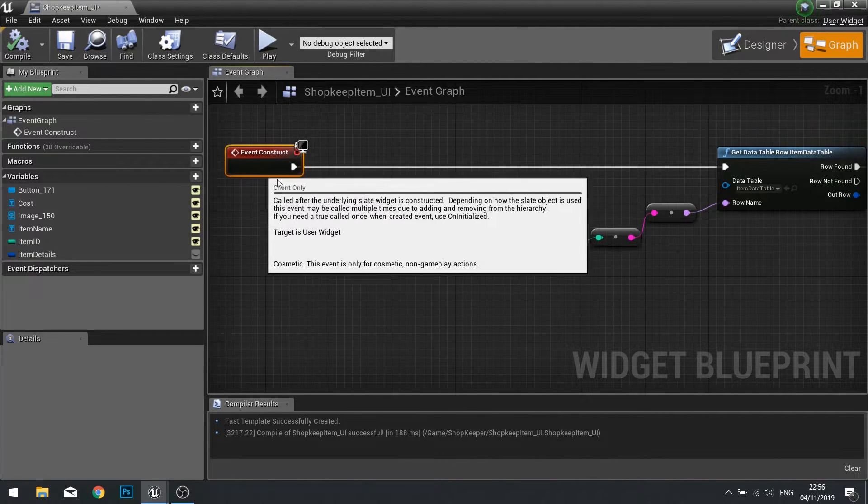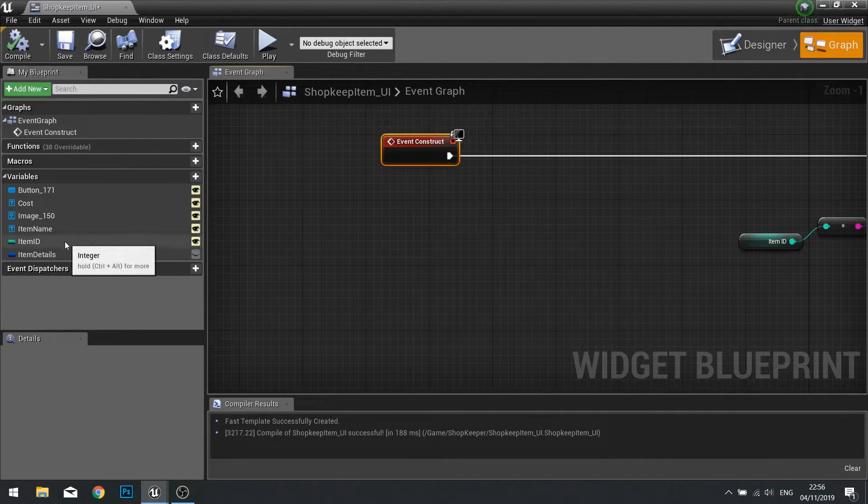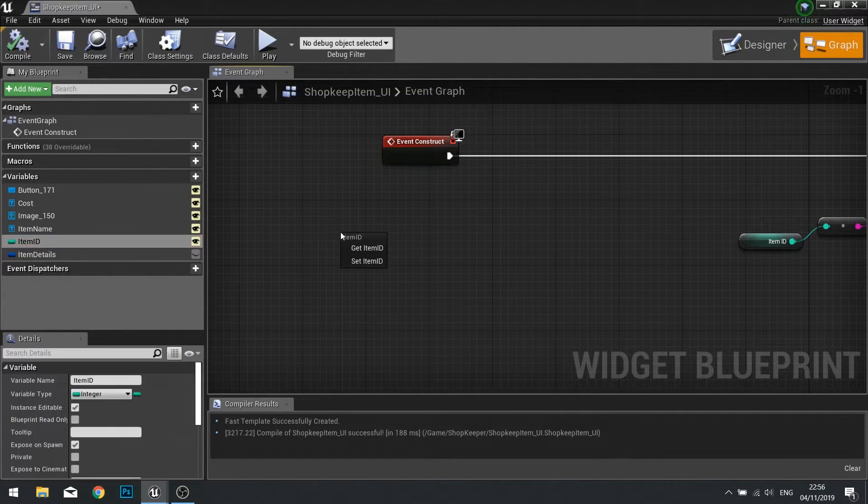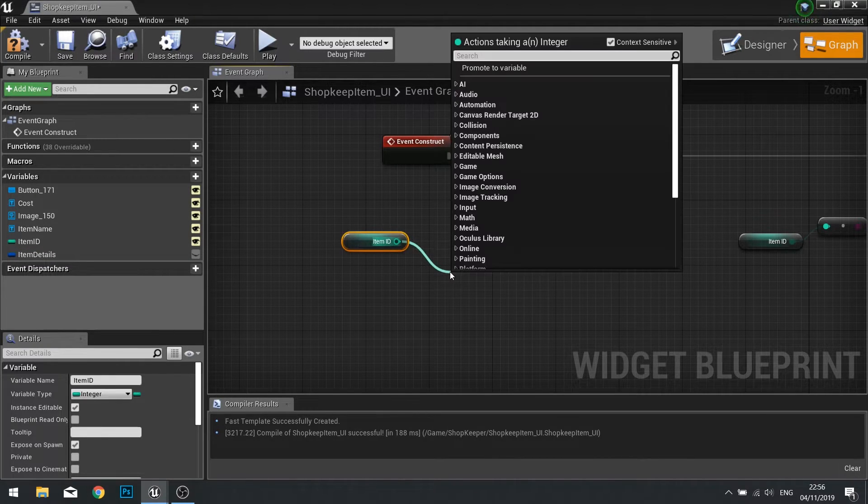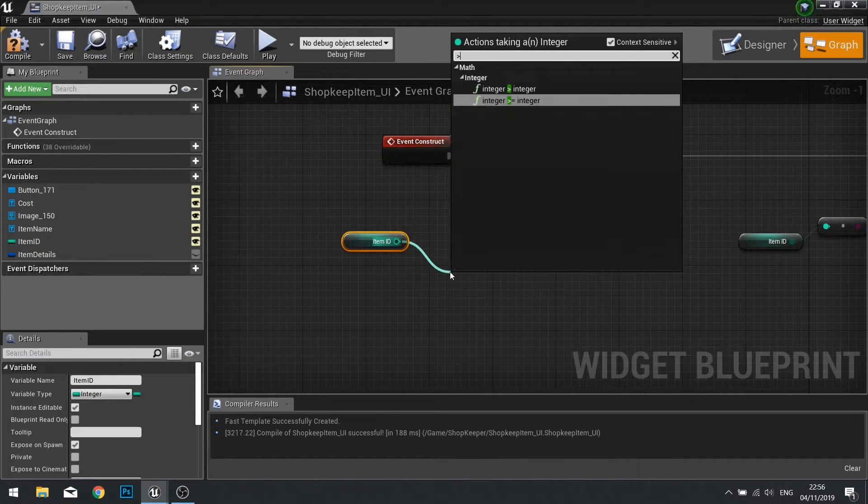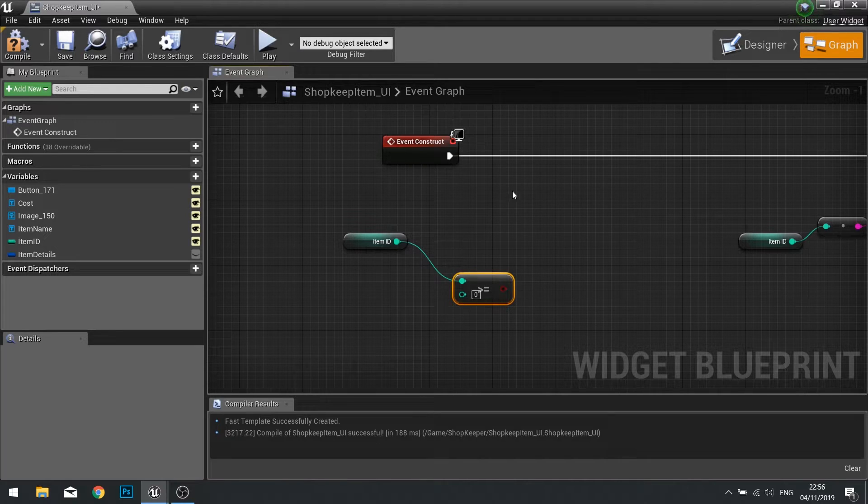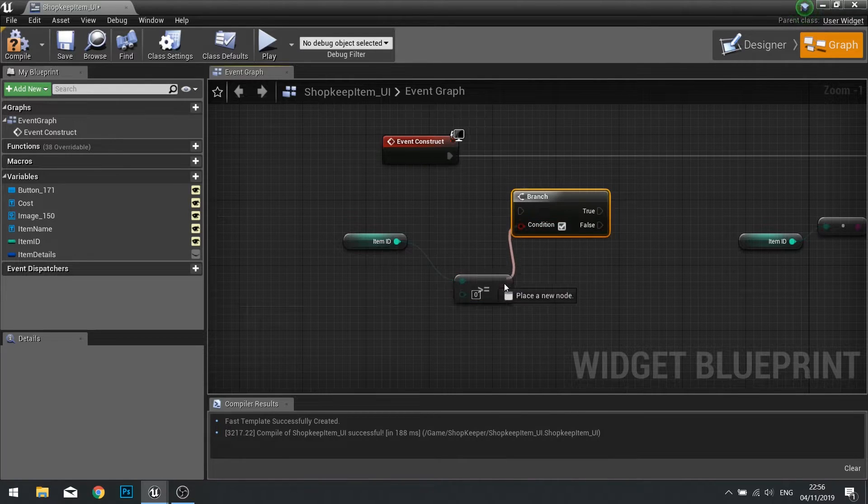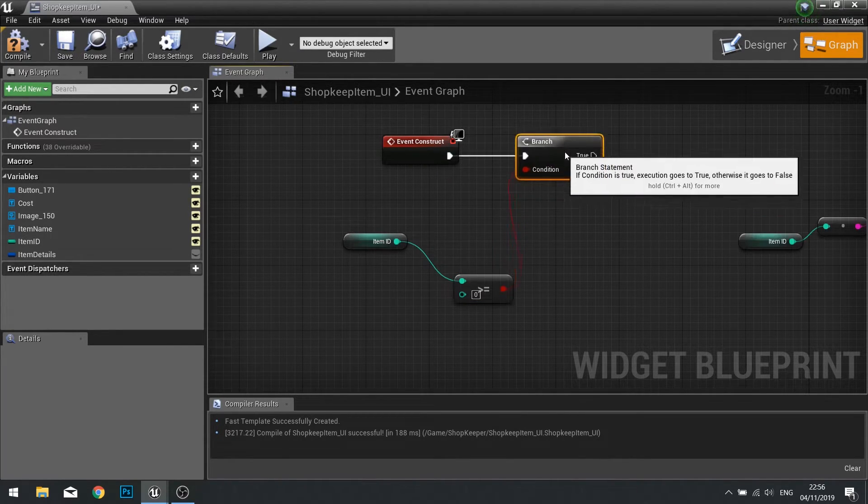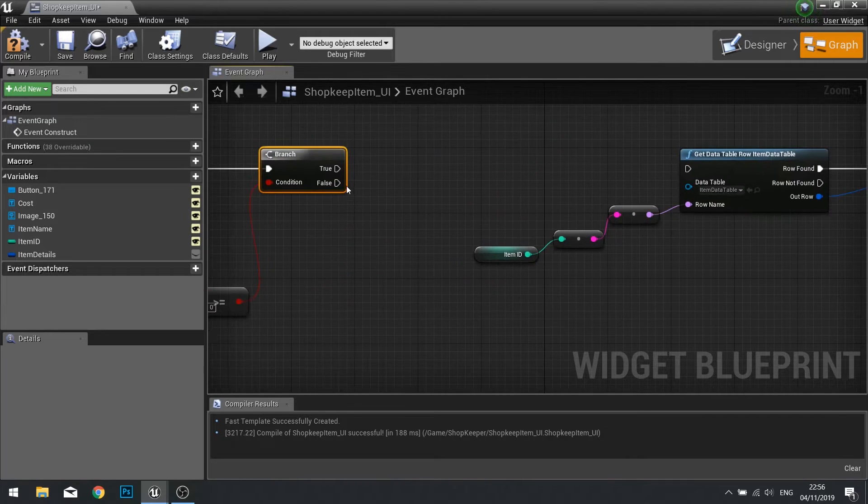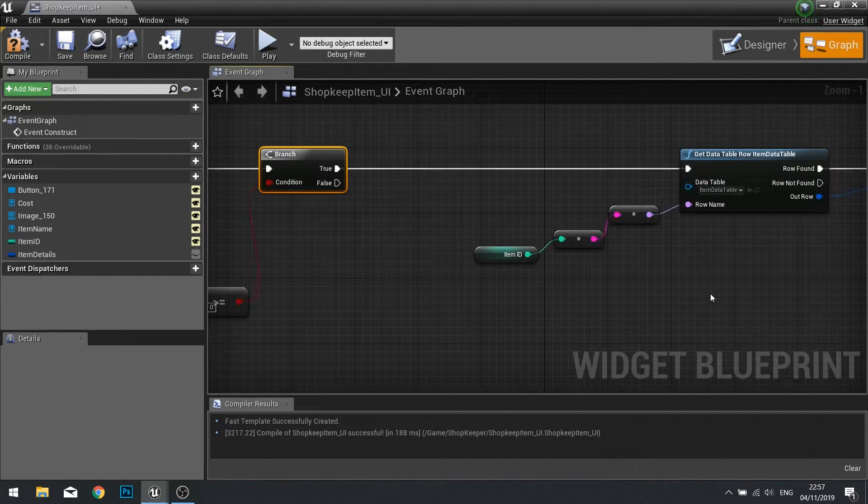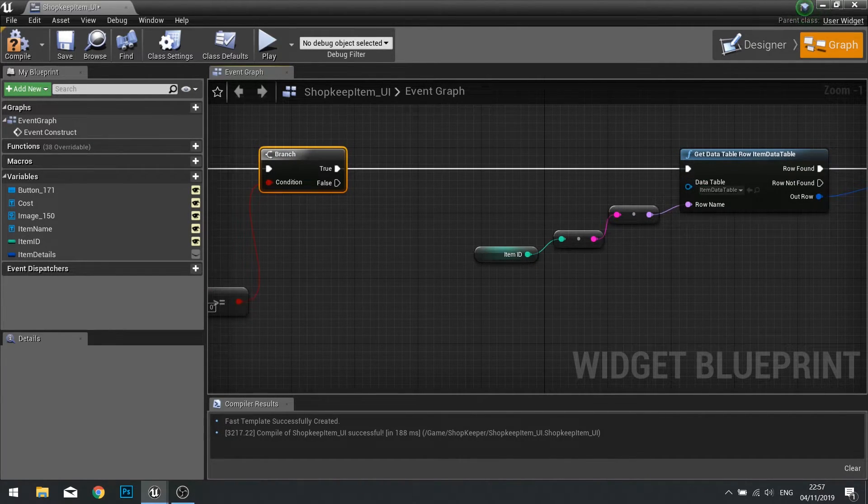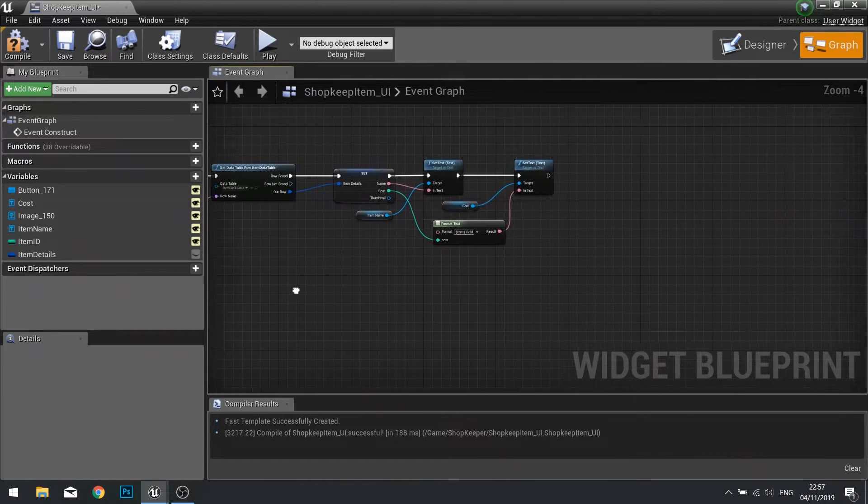At the start of the construct we're going to get the item ID out and we're going to check whether or not it is greater than or equal to zero. This will go into a branch and then into true there. If it's true it will carry on as normal.